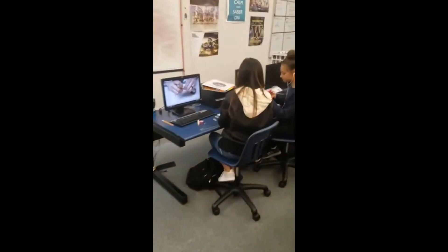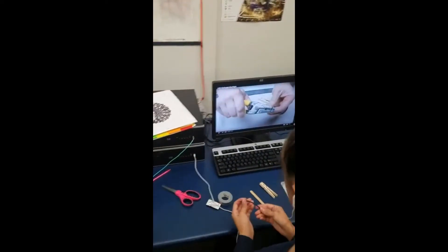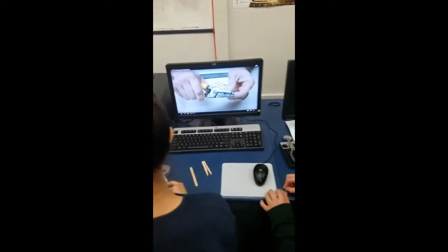We have some students over here working on designing and engineering a clothespin flashlight, trying to solve a problem within that.